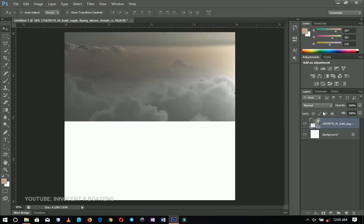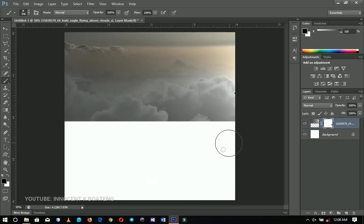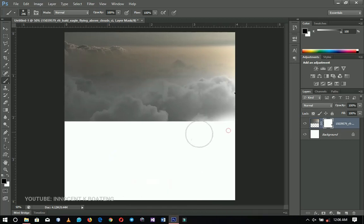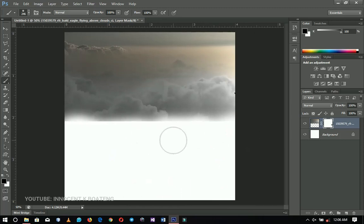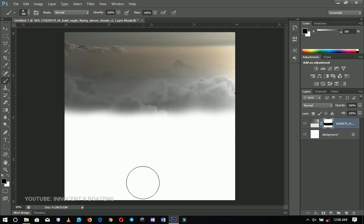I'm going to right-click and rasterize the layer, then add a layer mask. I'll select my brush tool, make sure it's a bit big, and set the hardness to zero. I'm going to brush off this area — the more you increase the brush size, the softer the edge will be.